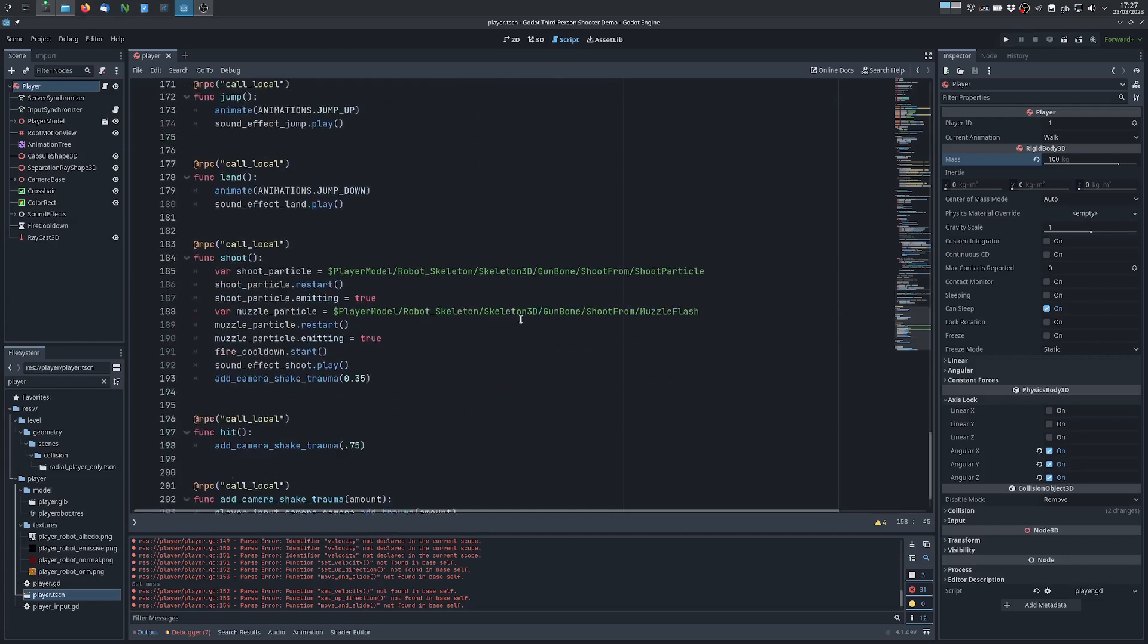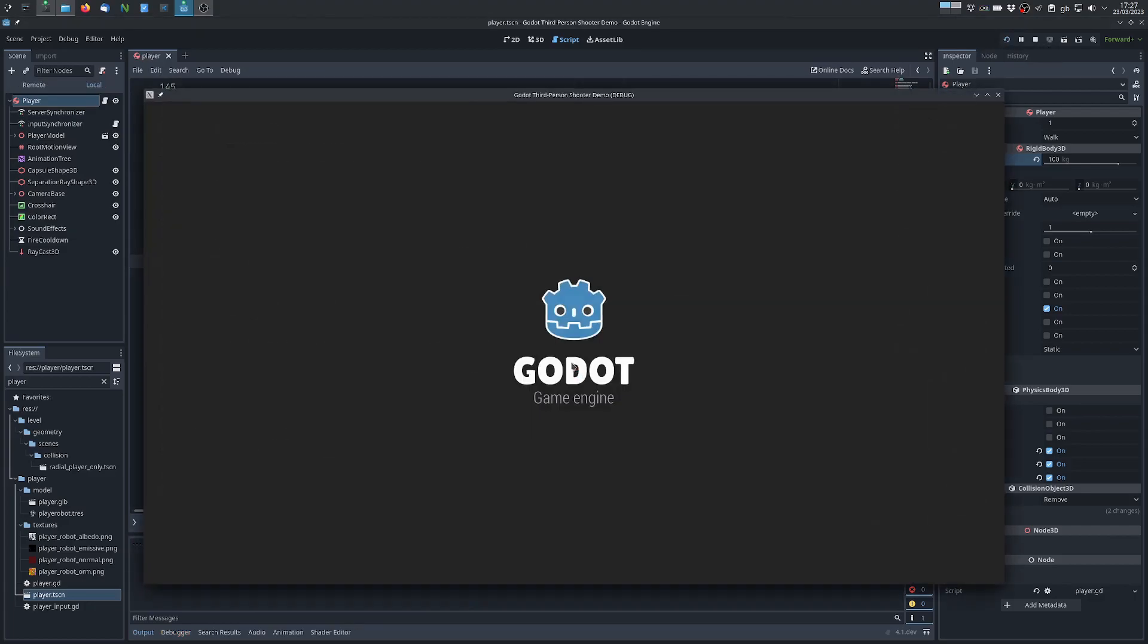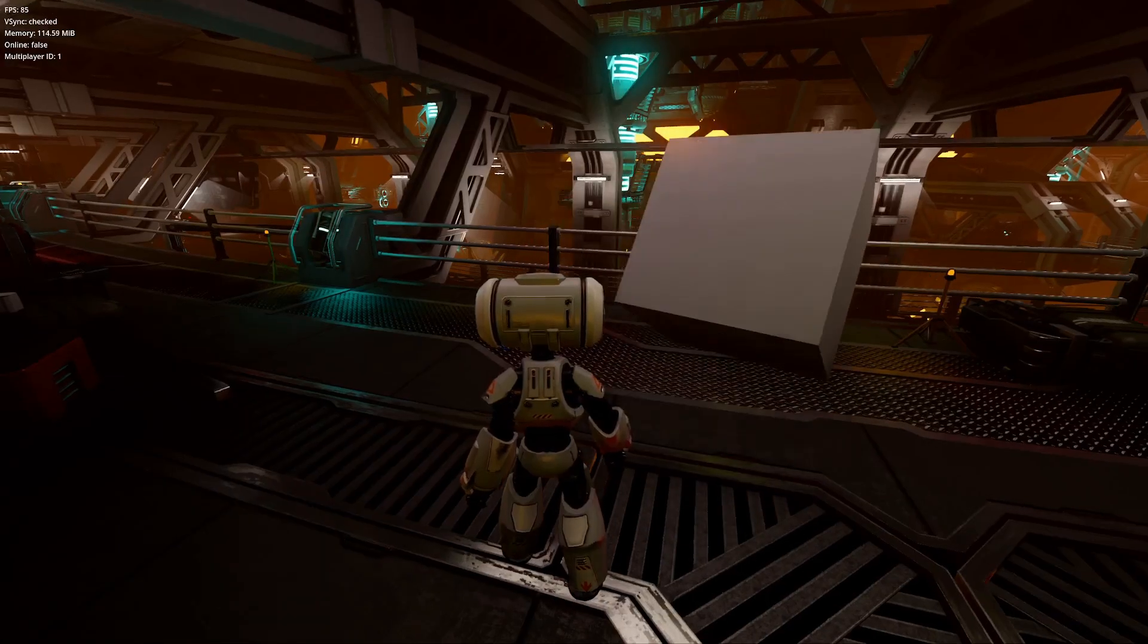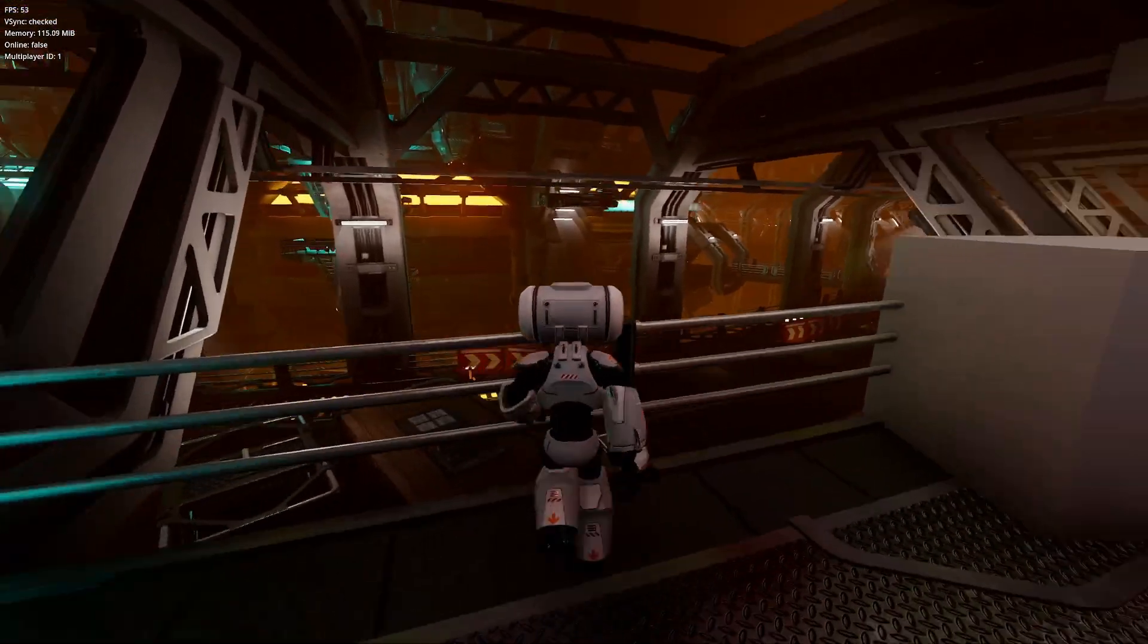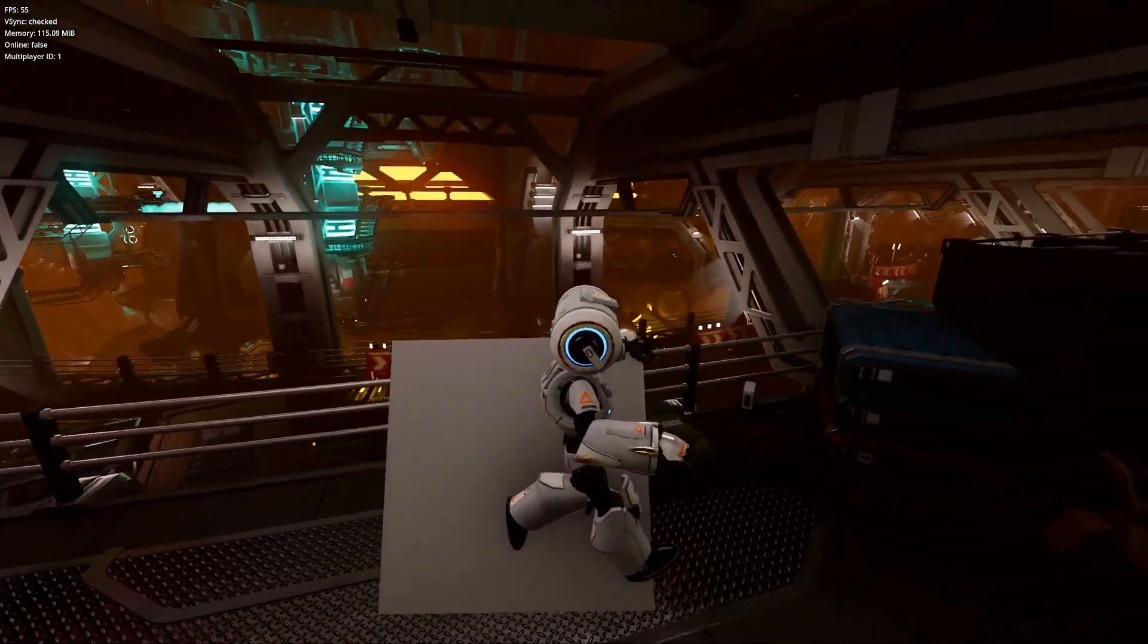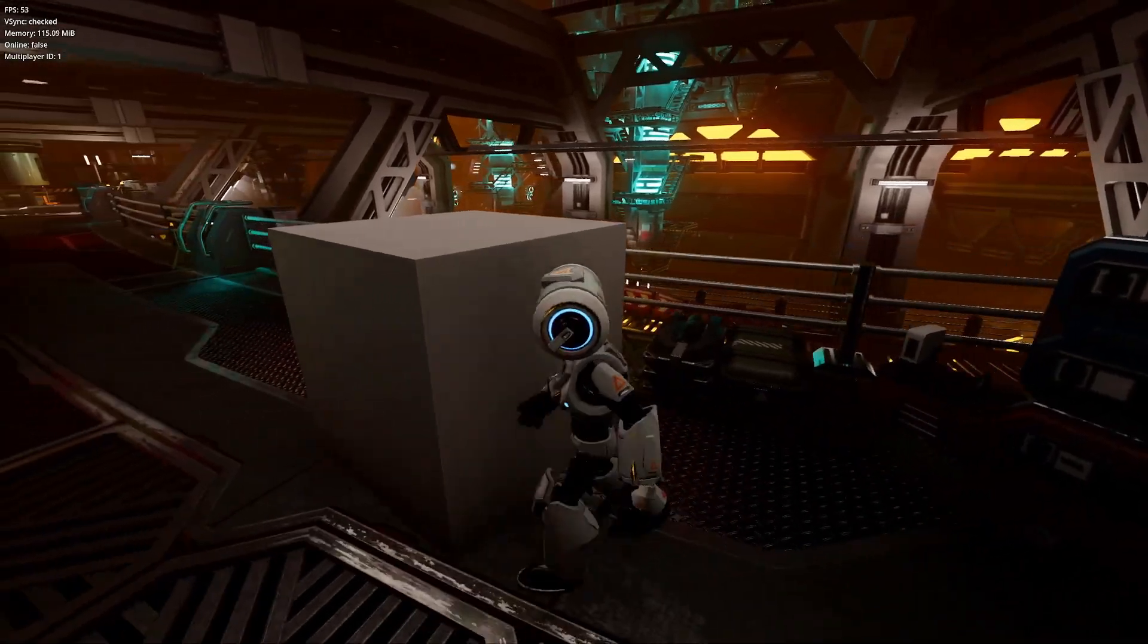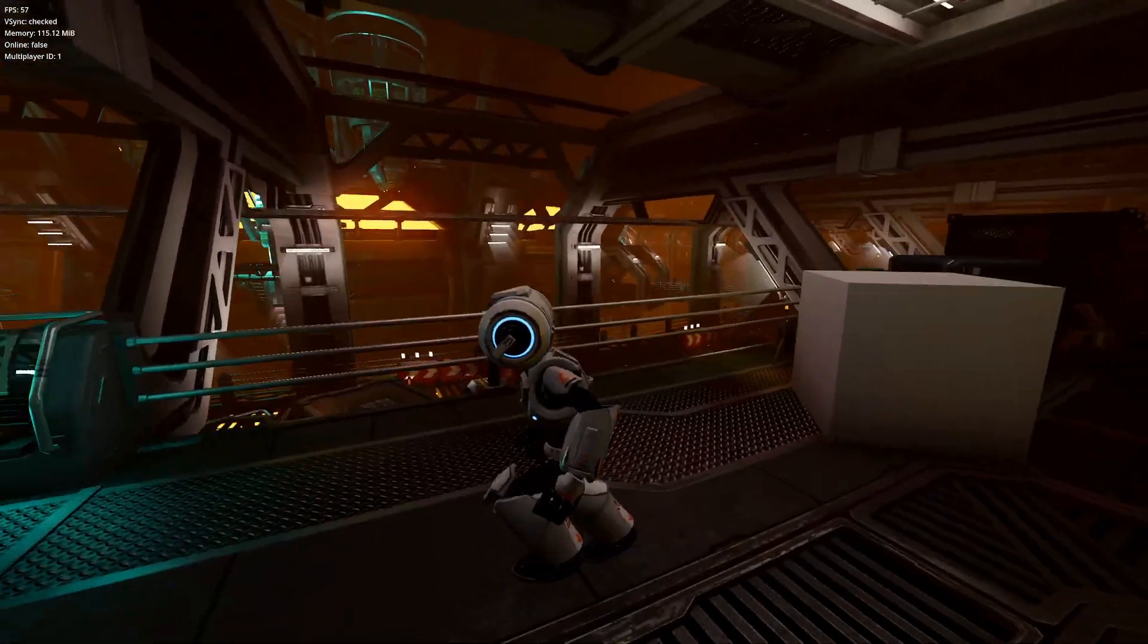So if everything is correct this will already give us something working so let's test it. So as you can see the character is moving, the character is pushing the body and it's colliding and we can also jump.